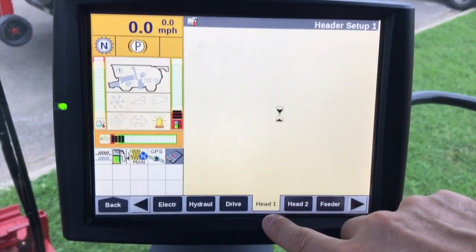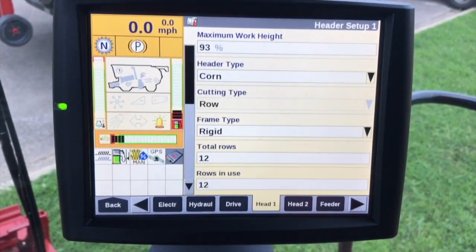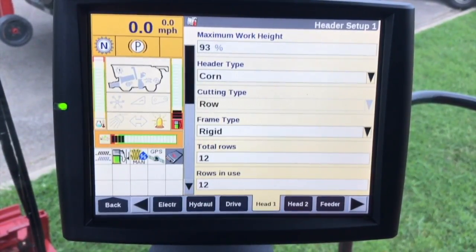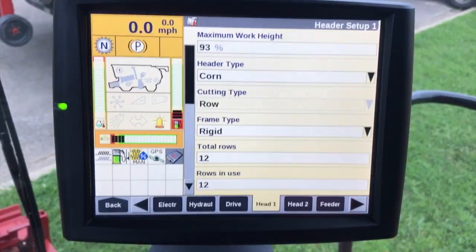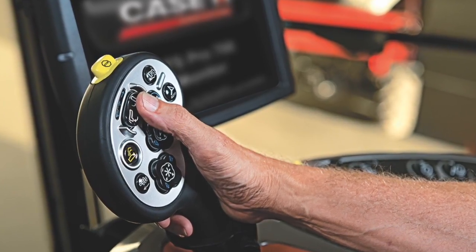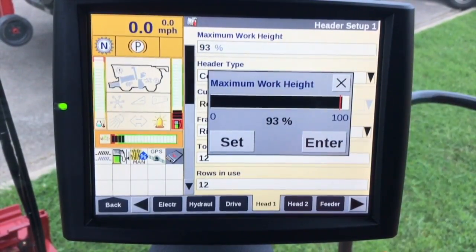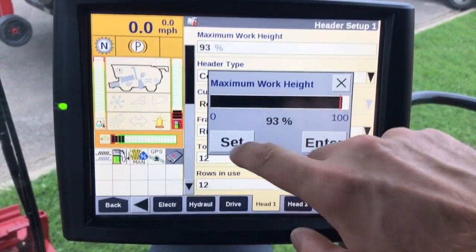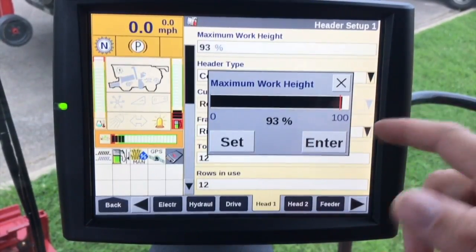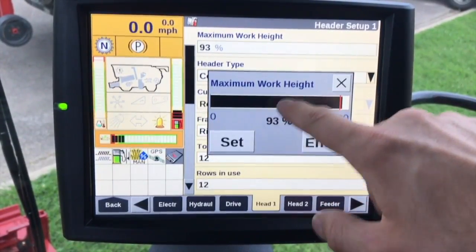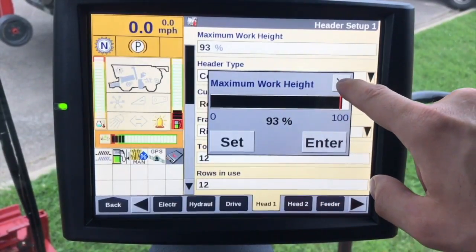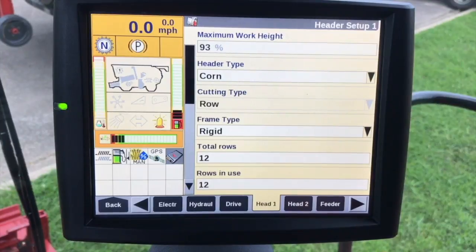Moving down to head one — this will be the majority of our head setup. For the maximum working height, this is the point at which all data recording stops for the precision harvesting system. We use the multi-function handle to raise or lower the head to the point where we want data recording to stop. Keep in mind this is for each crop type. Then hit Set or Cal — it could be different depending on your vehicle — and hit Enter, and the calibration value will change.